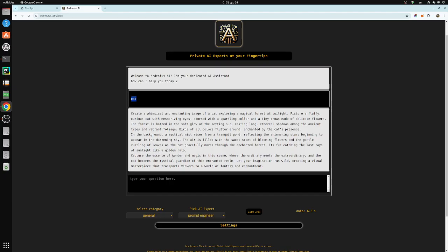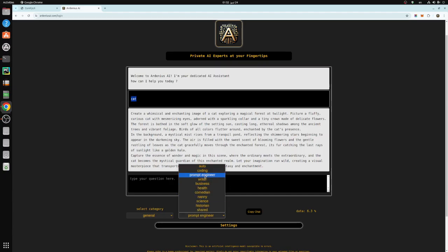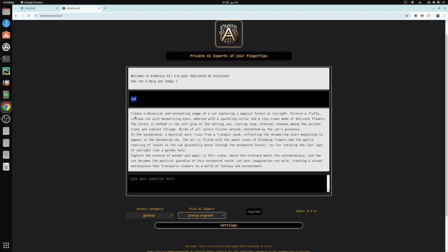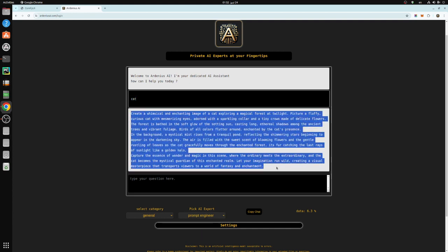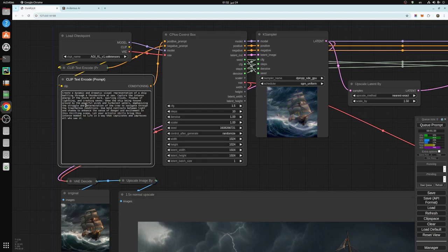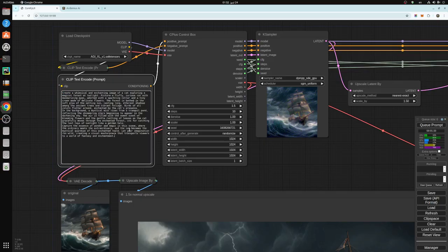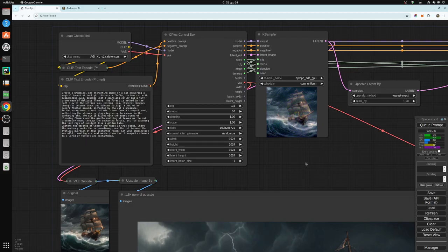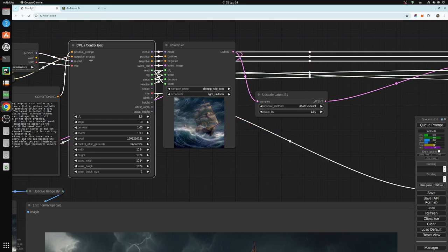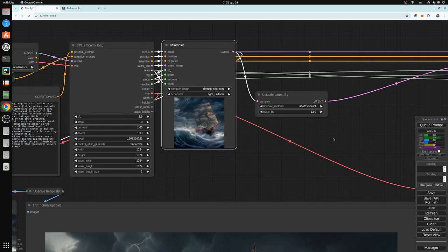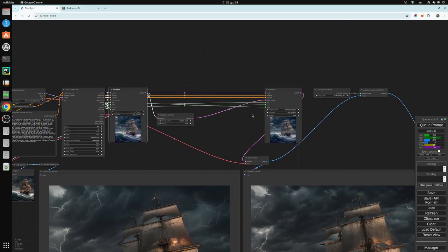I just gave it 'cat' using Prompt Engineer as my AI expert to generate an image of a cat. As you can see, there's a video explaining what the Control Box does. You just connect the inputs and outputs to the K sampler — I have one here and one here, so they're both connected to the outputs of the Control Box.